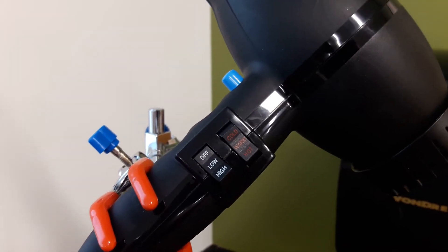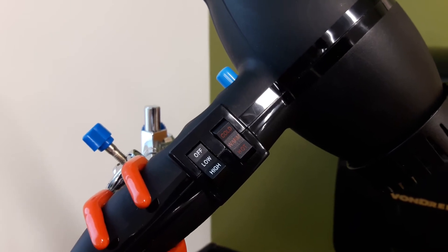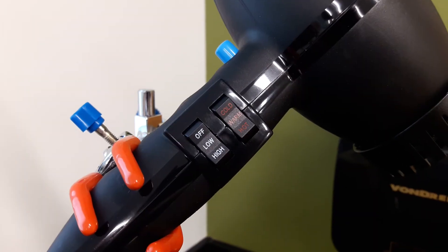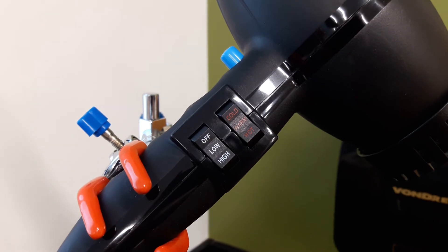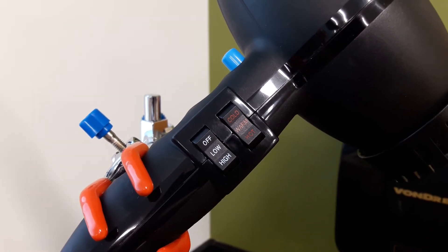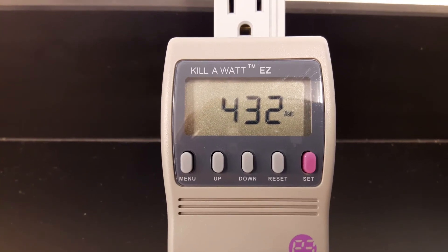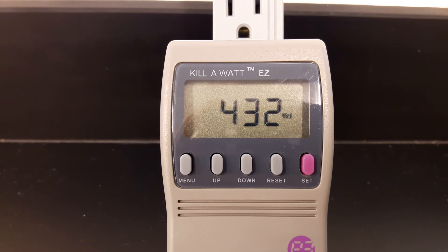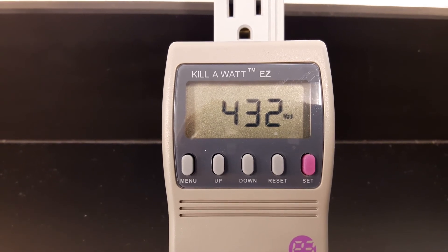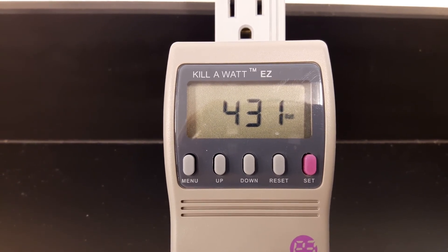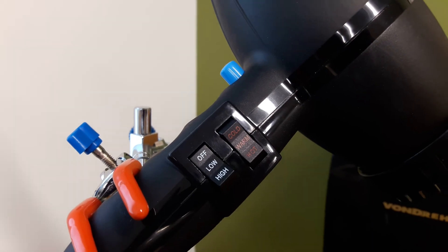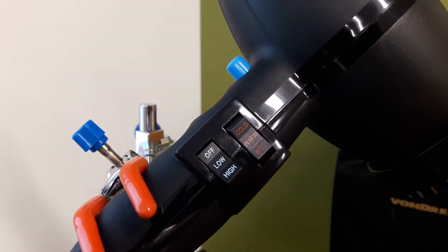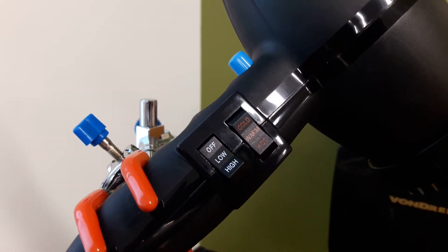Now we're going to do warm temperature on low power. Next, we're going to try warm temperature on high power.